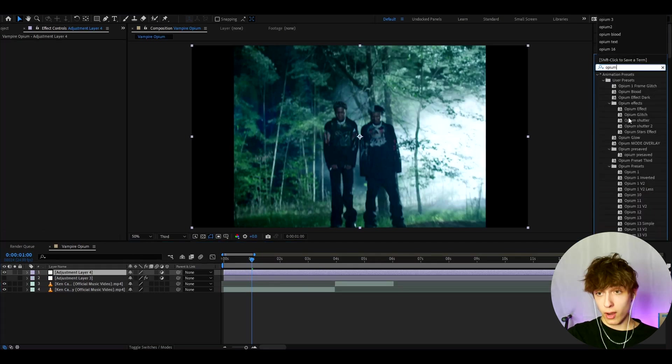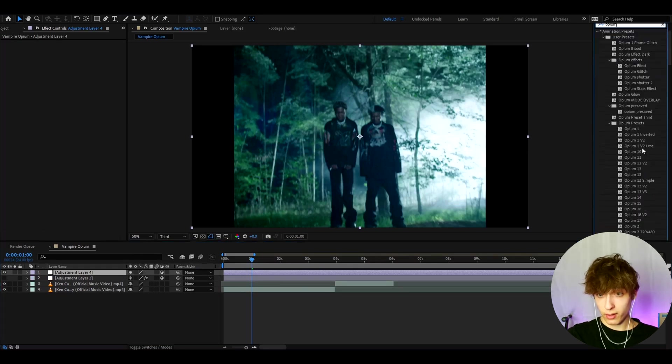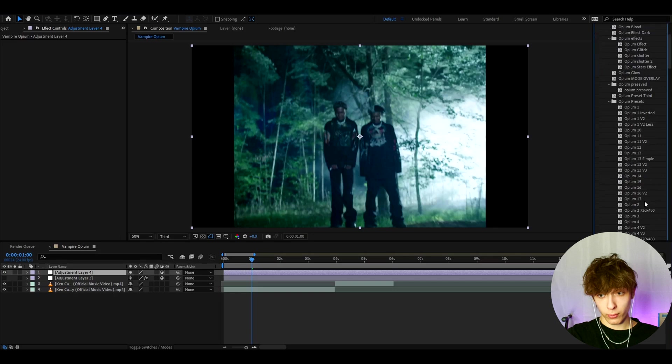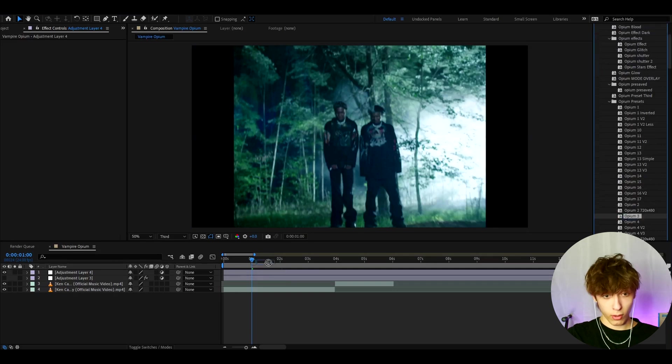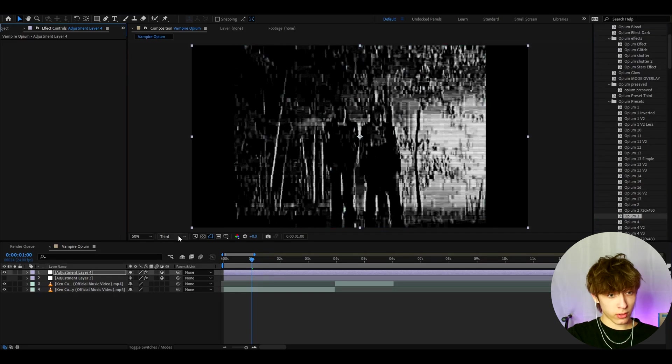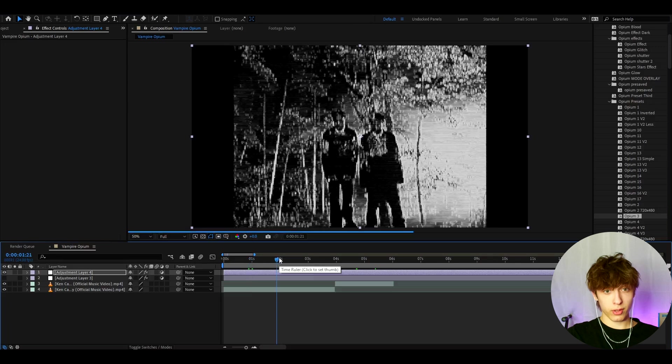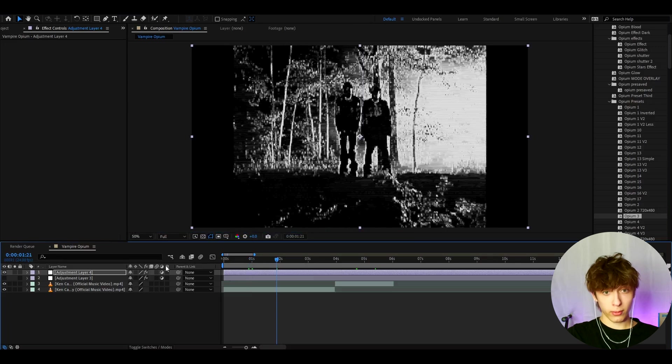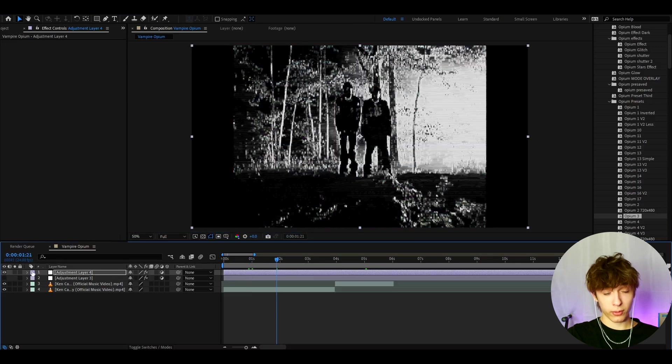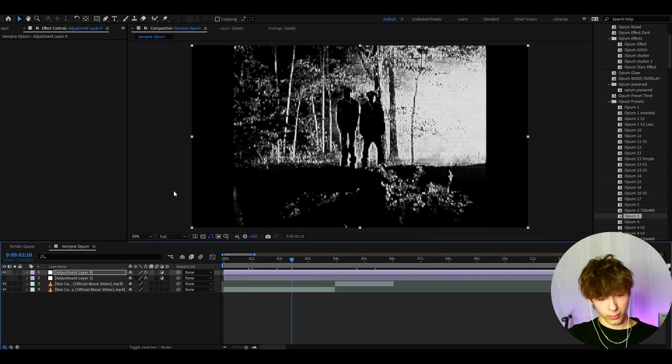So if you type opium and you have the opium presets pack, you can choose from over 50 presets here. But let's just add opium free. Let's go to the quality and actually change it to full. So on this one, you can just render it on full and it will look very cool. The before and after is insane on this one. I really like this opium look.